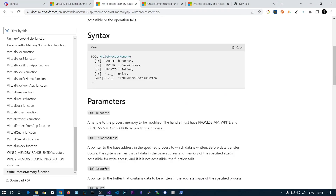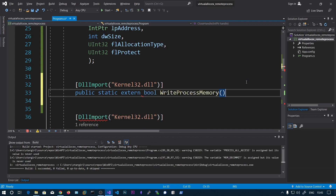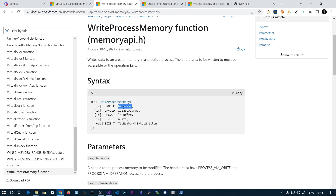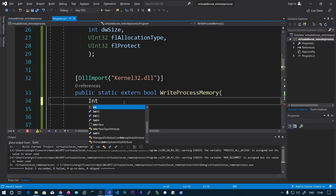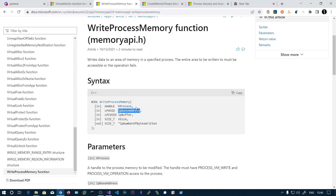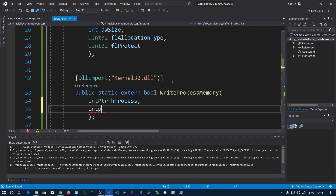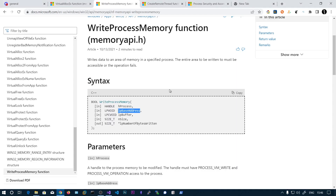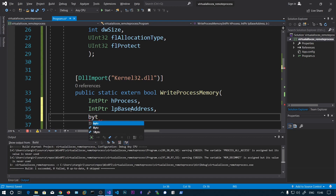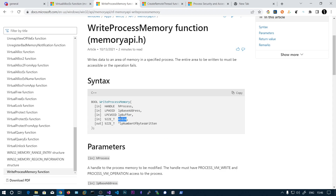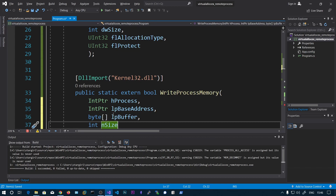The return type for WriteProcessMemory is Boolean. The first parameter is the process handle — specifying which process we want to write memory to. The second is the base address within the virtual address space of that process, which is a pointer to the base address you get back from VirtualAllocEx. The third parameter is the buffer — what you actually want to write into that memory region, declared as a byte array. The fourth is size — how much of the buffer contents you want to send.